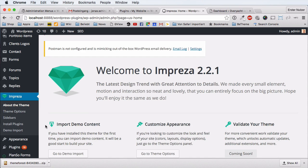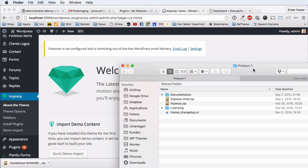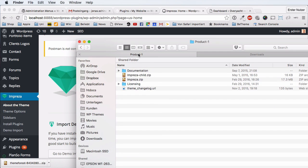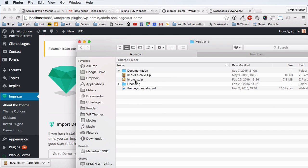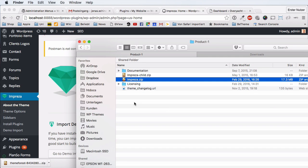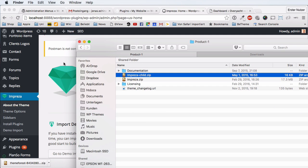What you need to have is the latest update downloaded to your disk. I downloaded the Impresa file, which is in a folder called 'product-1' or just 'product.' In the contents of the folder you download from ThemeForest, there are a couple of things, including two zip files: one called impresa.zip, which is the parent theme, and impresa-child.zip.